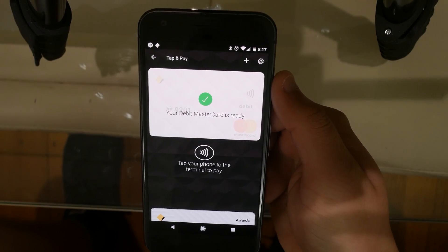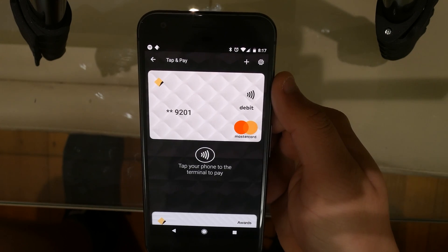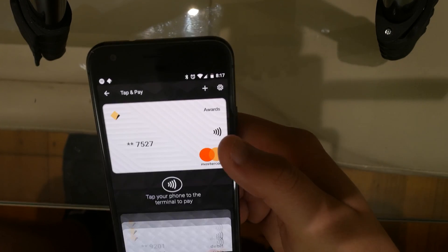Whenever you're ready, approach the terminal and tap this part of your phone — in my case it's a Google Pixel — to the tap area of the terminal. You'll see a green icon on screen to confirm that the payment has been made. Check the terminal and you're good to go.